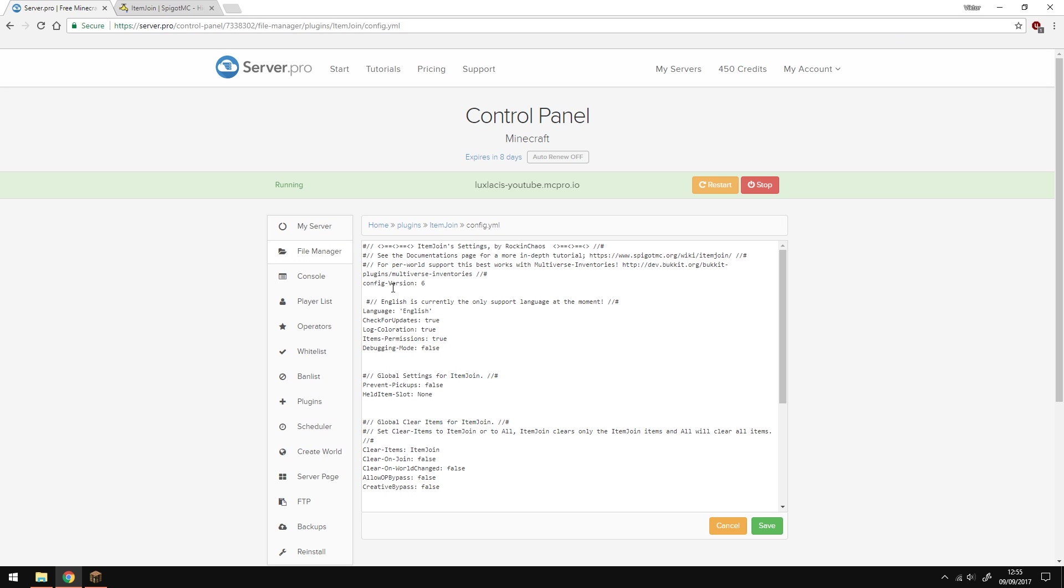You're not going to need to change a lot of things here unless you really want to. For example, one neat thing you can change is the prevent pickup option. If you put that to true, players won't be able to pick up dropped items on the server.